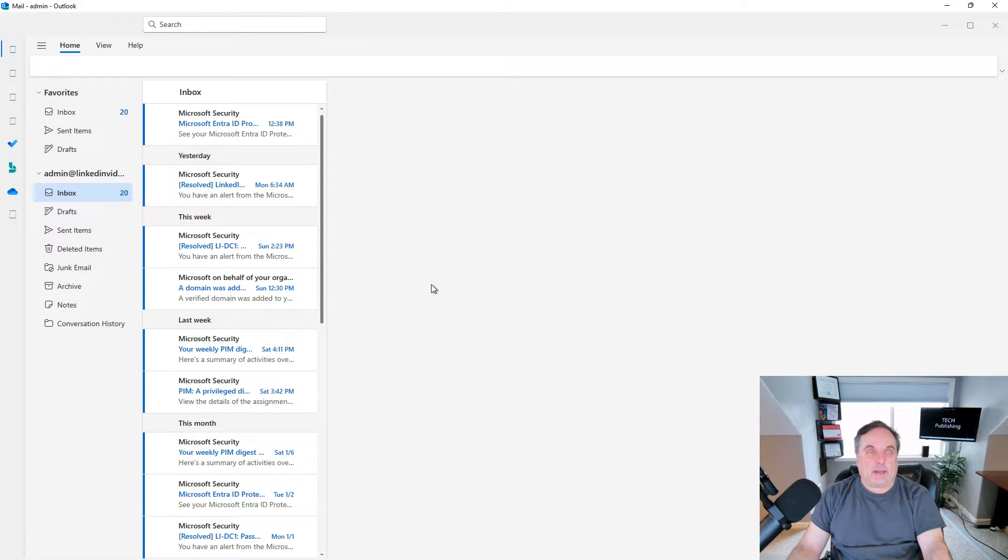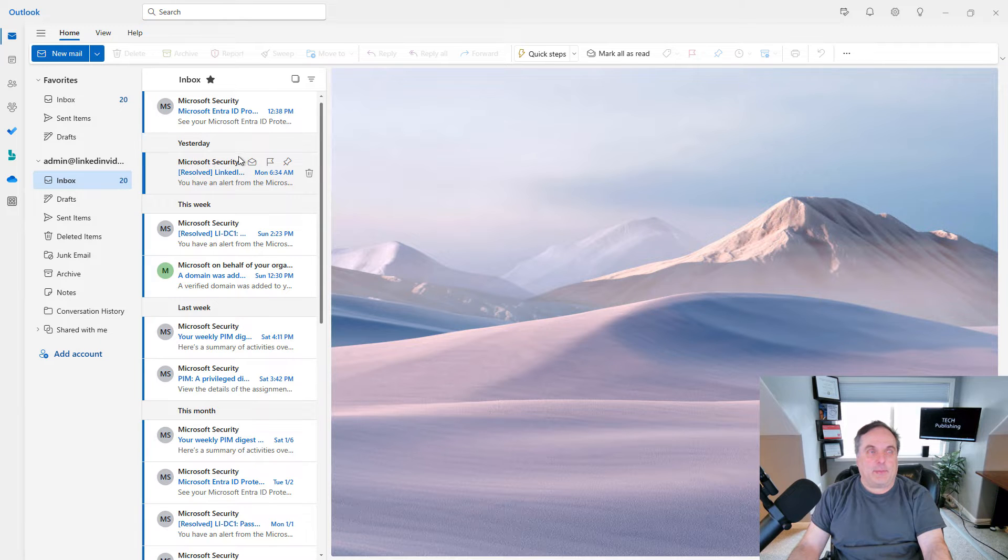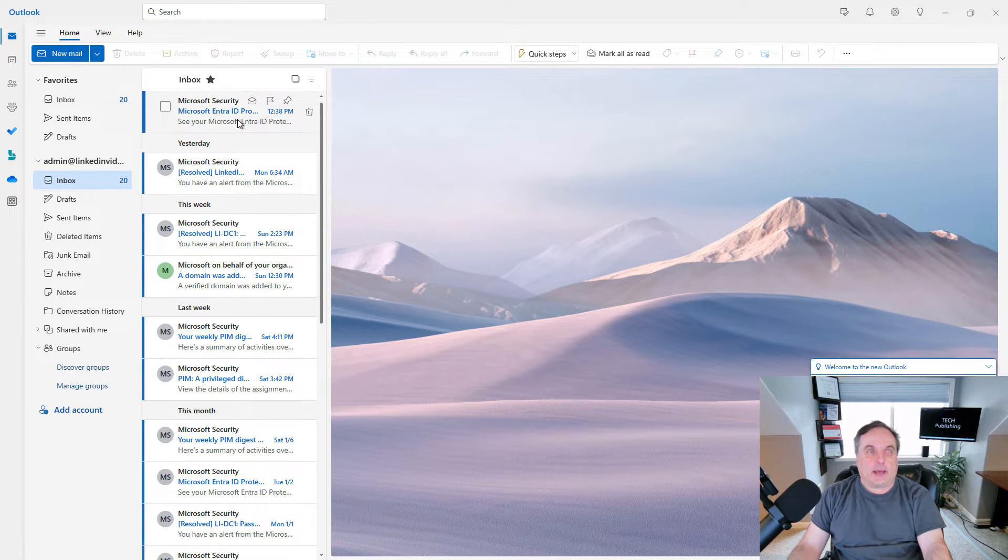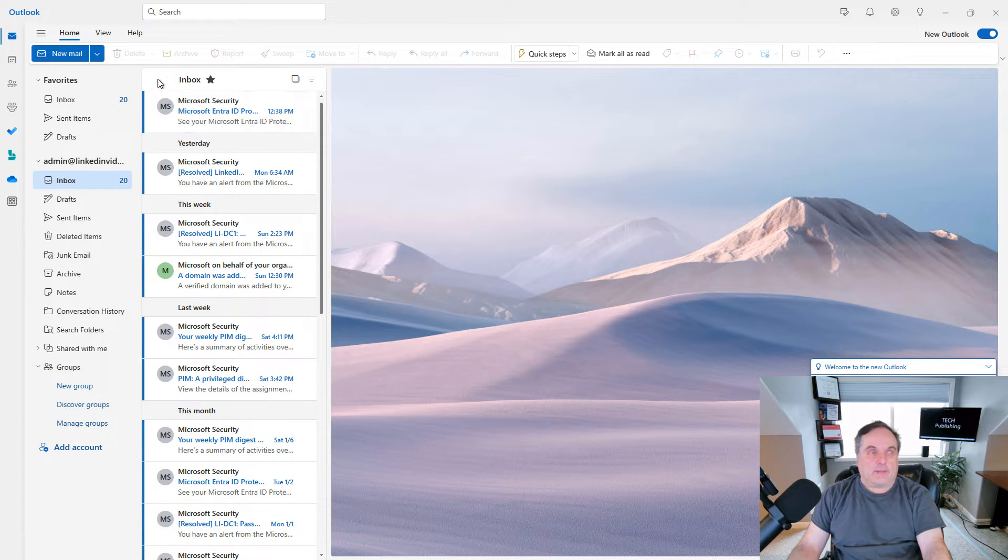And here it is. So far it doesn't look that much different, but you'll notice that a lot of the menus are gone. The menus at the top are not the same as they used to be.